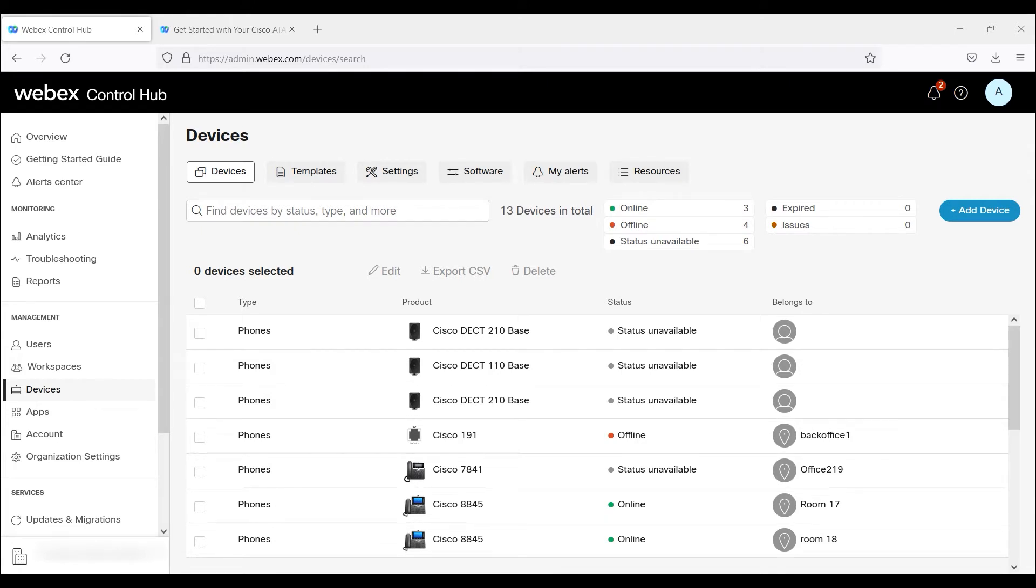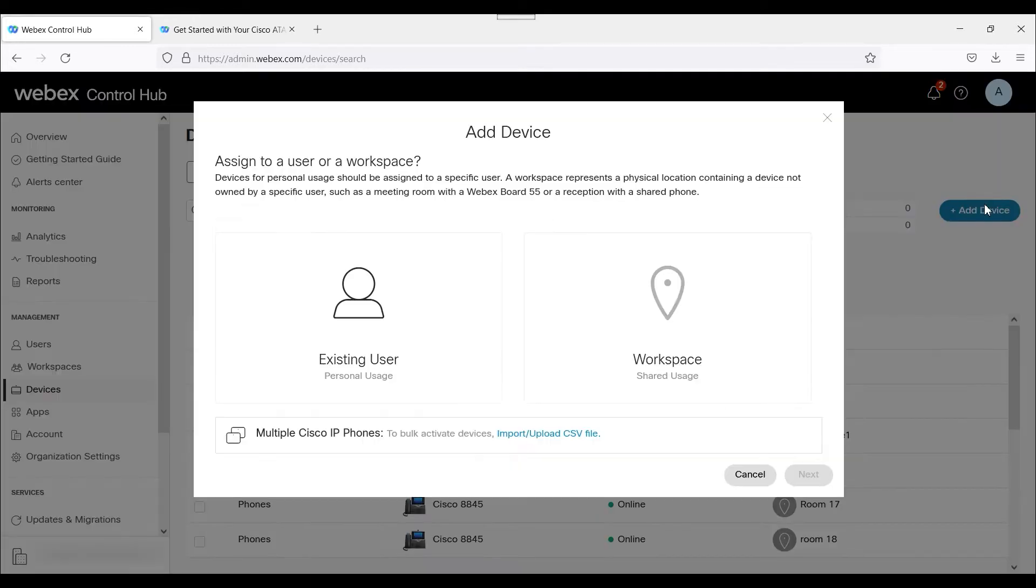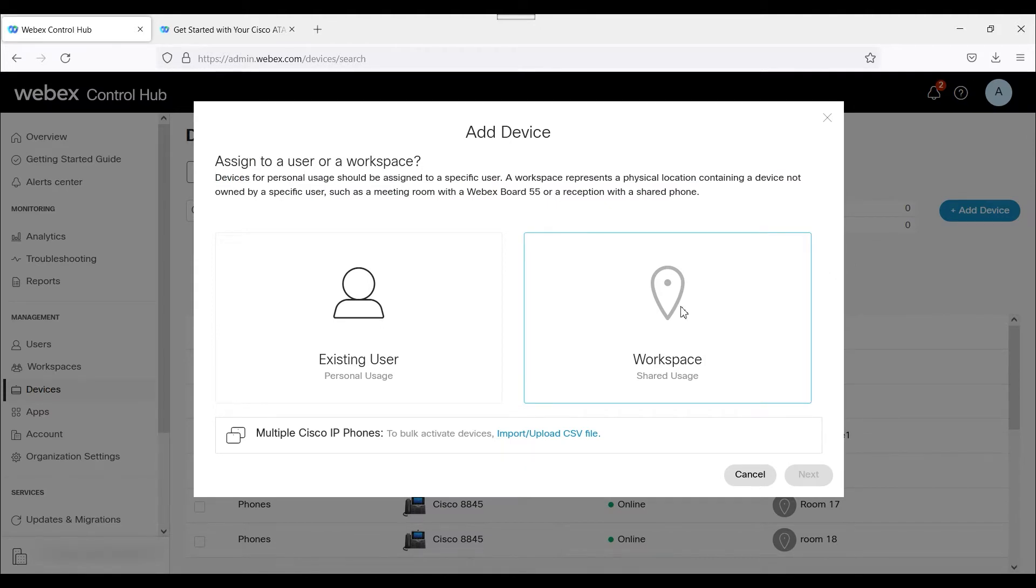And what we're going to do now is we will go into Webex calling, and we'll go under device. We're going to add this as a device.